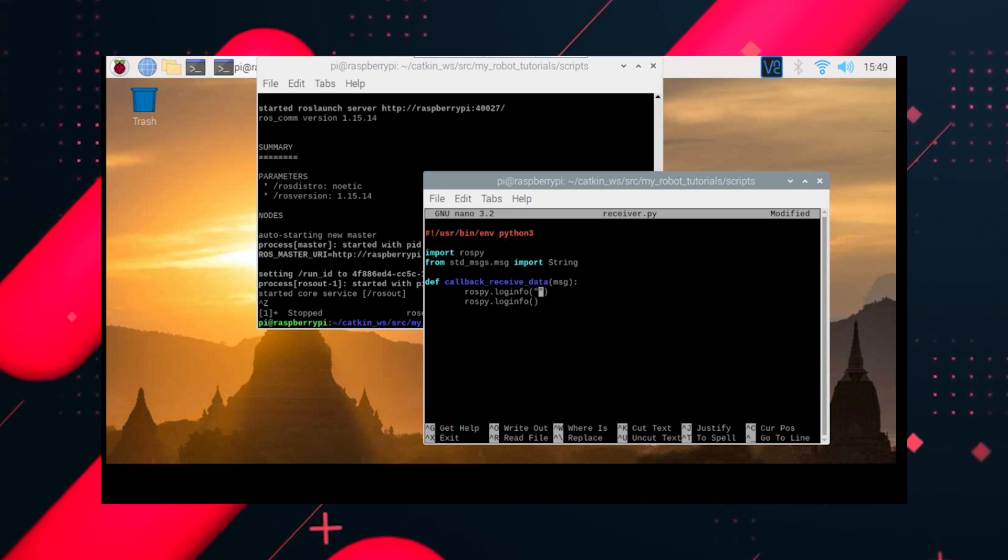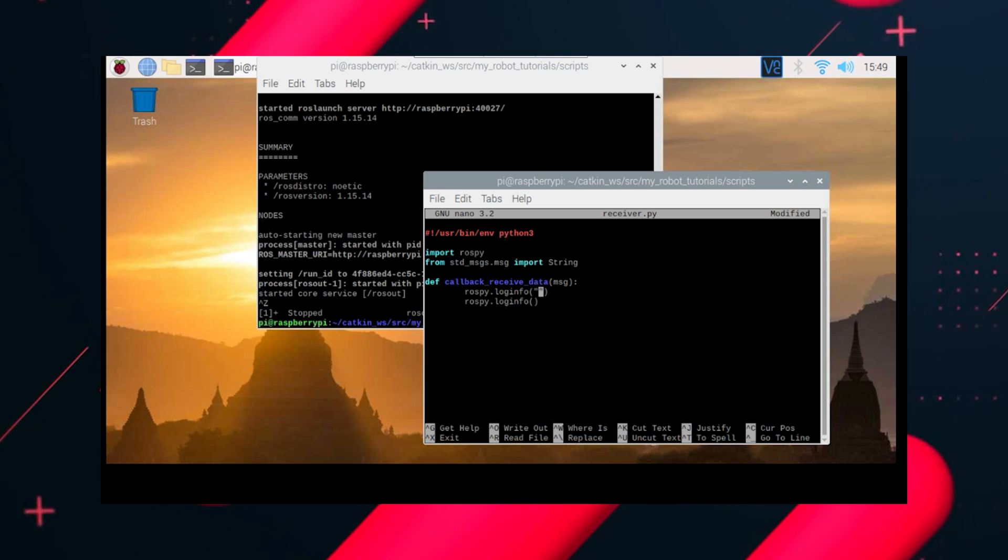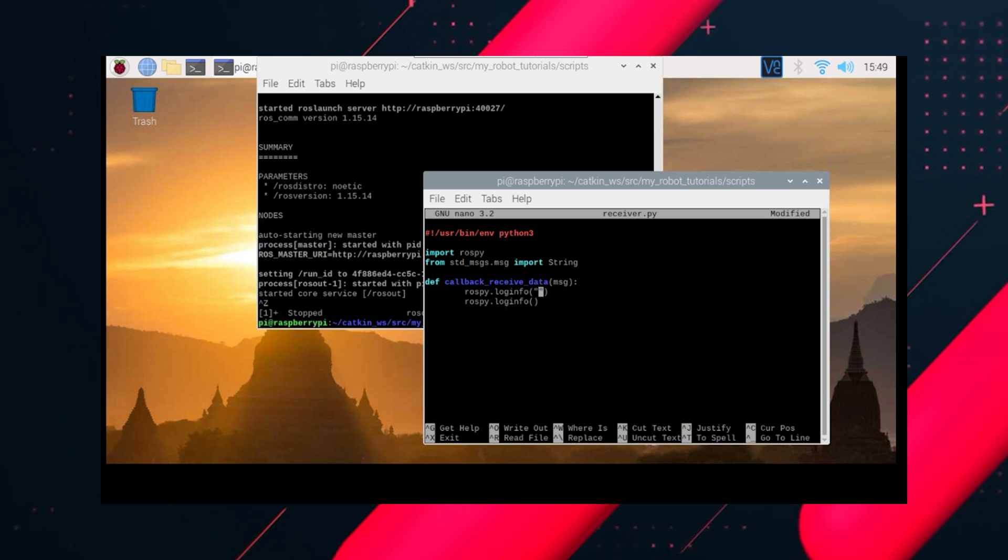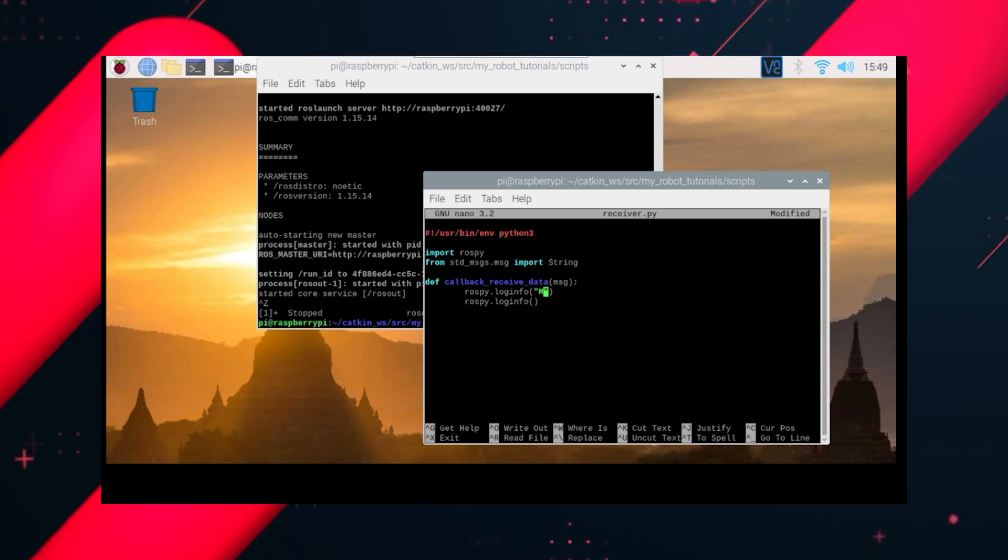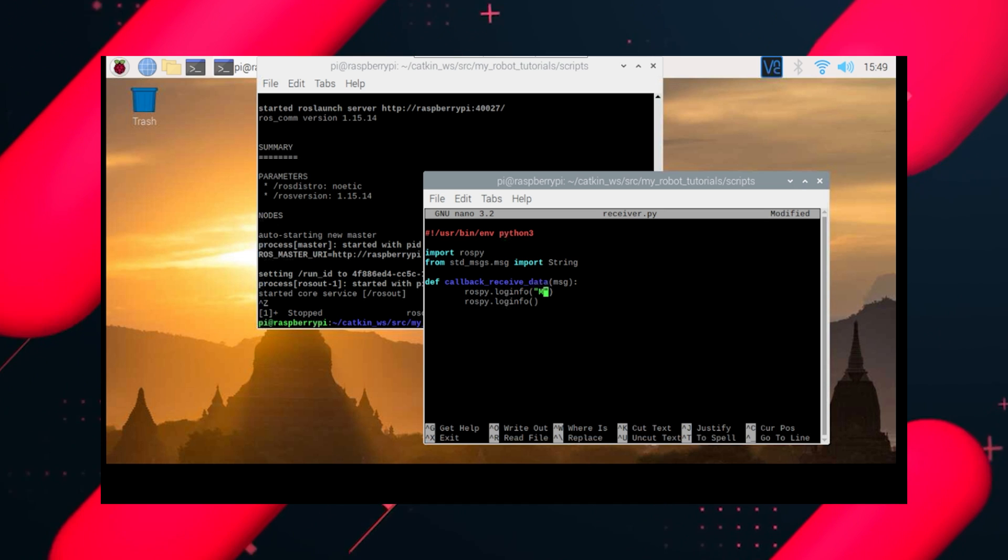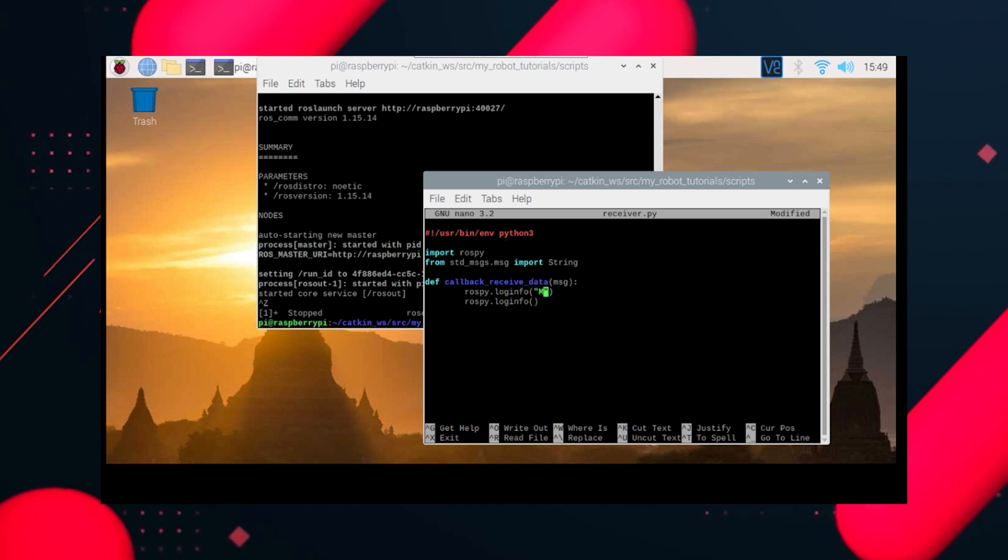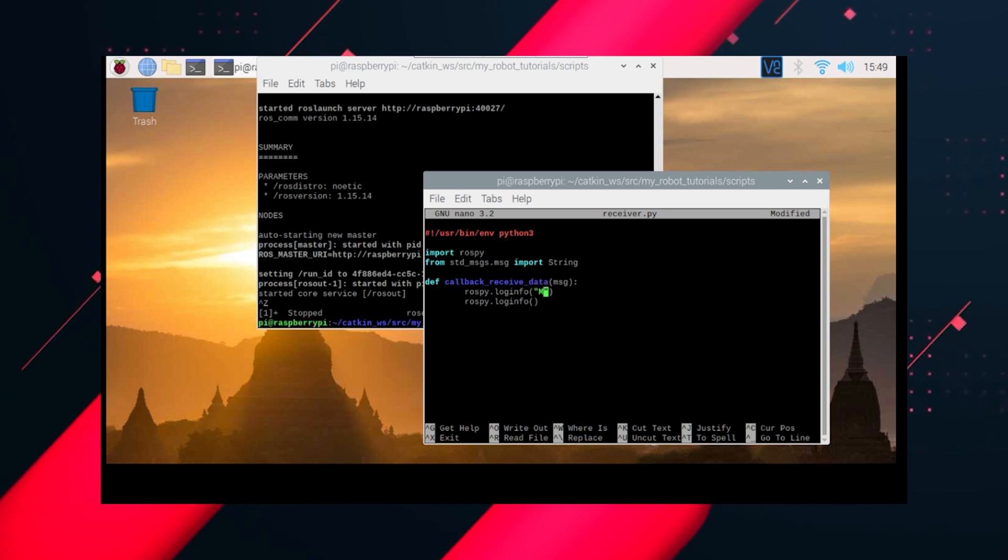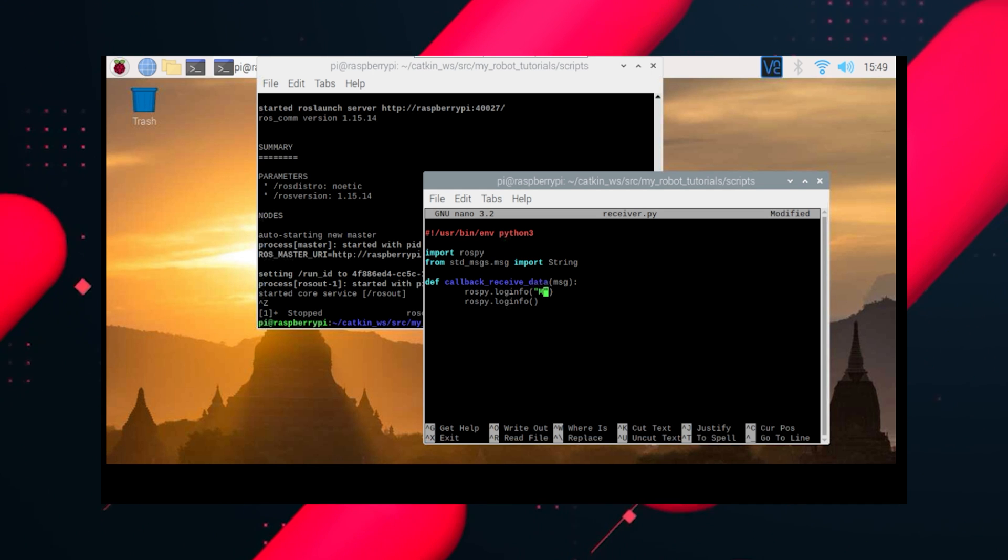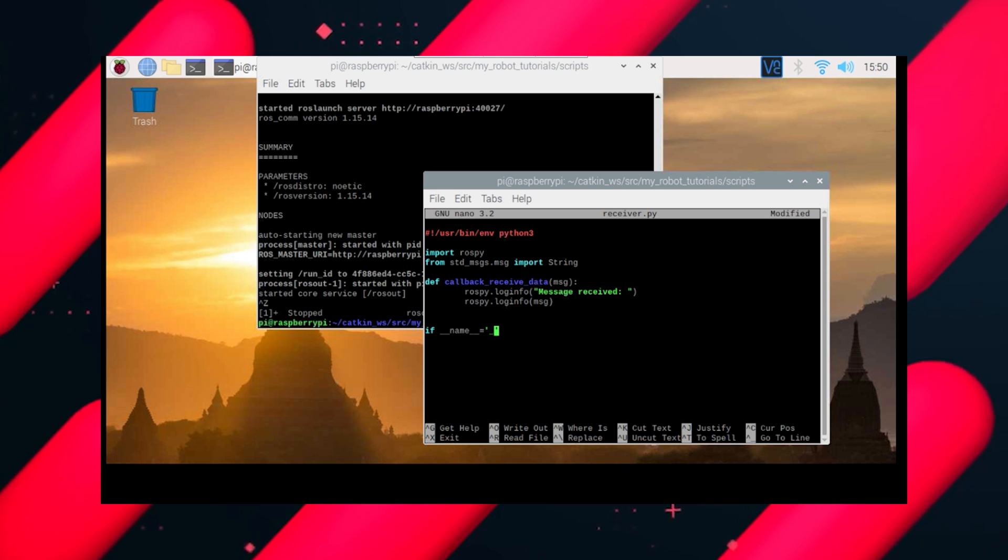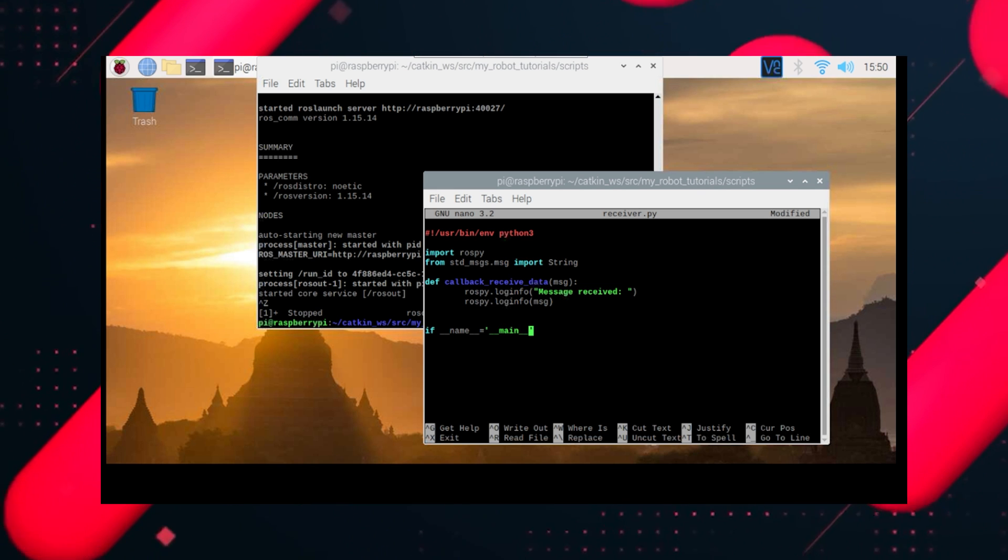But before, we'll just write a small display, and the message is received to us. So after each recurring message is received, this will be printed on the screen. This message received and the specific message.